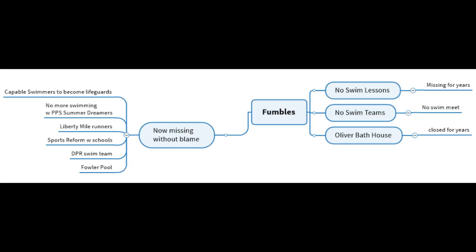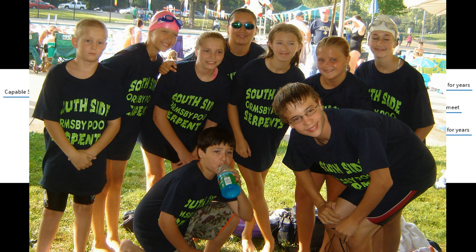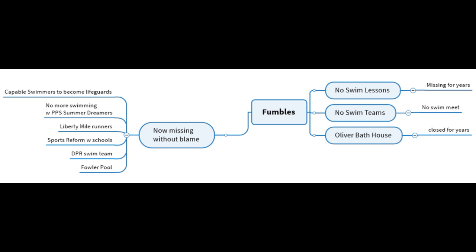Here are the problems. I call them the fumbles. And these all need to be addressed. First off, the city has not been offering swim lessons. They've been missing for years. Furthermore, there have been no swim teams in any of the city park pools. There's no city swimming championships. Lastly, of course, the Oliver Bath House has been closed and closed for a long time. Now, there are other fumbles that are missing and not always the blame to city parks, by all means. But there are a lack of capable swimmers to become lifeguards. We're not teaching our kids how to swim. There are no more swimming with Pittsburgh Public School Summer Dreamers. So those kids aren't going through the system and then wanting to go to the pool and have fun and know that's a great place to work. Liberty Mile Runners. We used to have hundreds of kids run the race. There's no sports reform with our schools. The DPR swim team is long gone. There used to be a time when there was a swim team at the Oliver Bath House sponsored by the city. And lastly, the Fowler Pool over on the north side where I was the manager has been closed. We need to open that up and all of these things get addressed in the next steps.